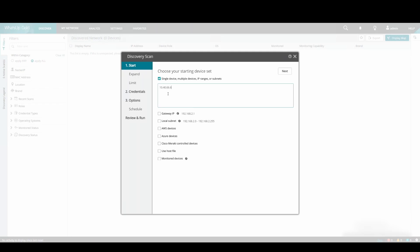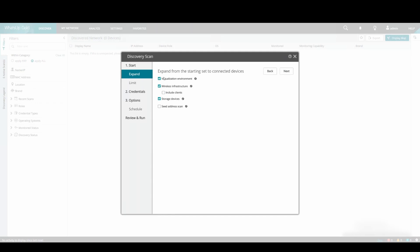For the purposes of this demonstration, we will discover two IP addresses in the same scan, but we could run two separate scans if we wanted. Click Next.